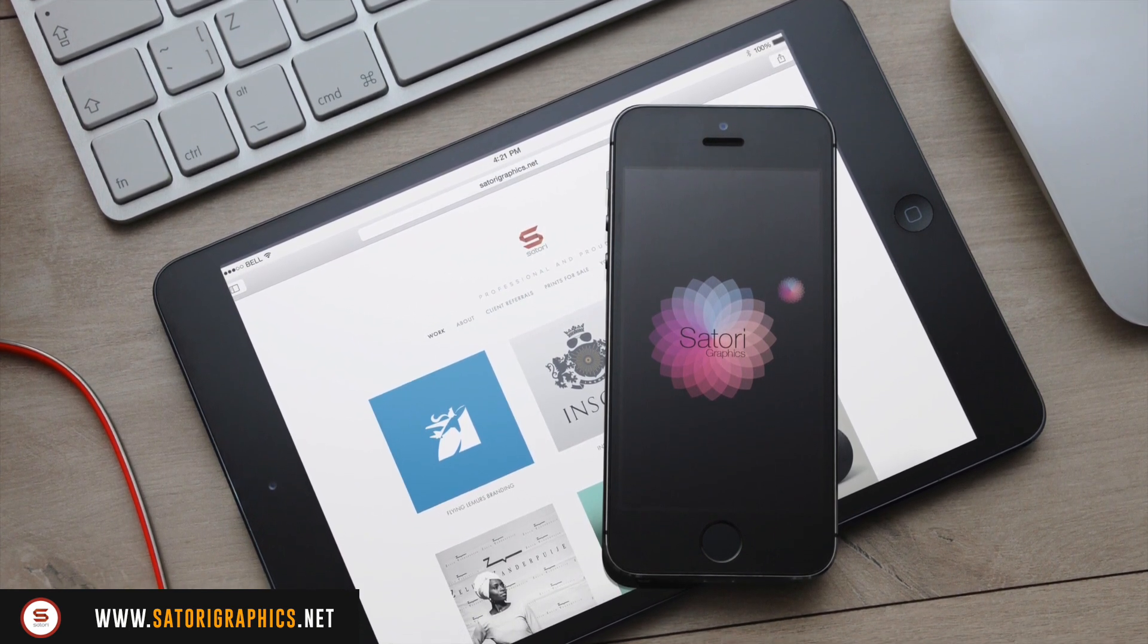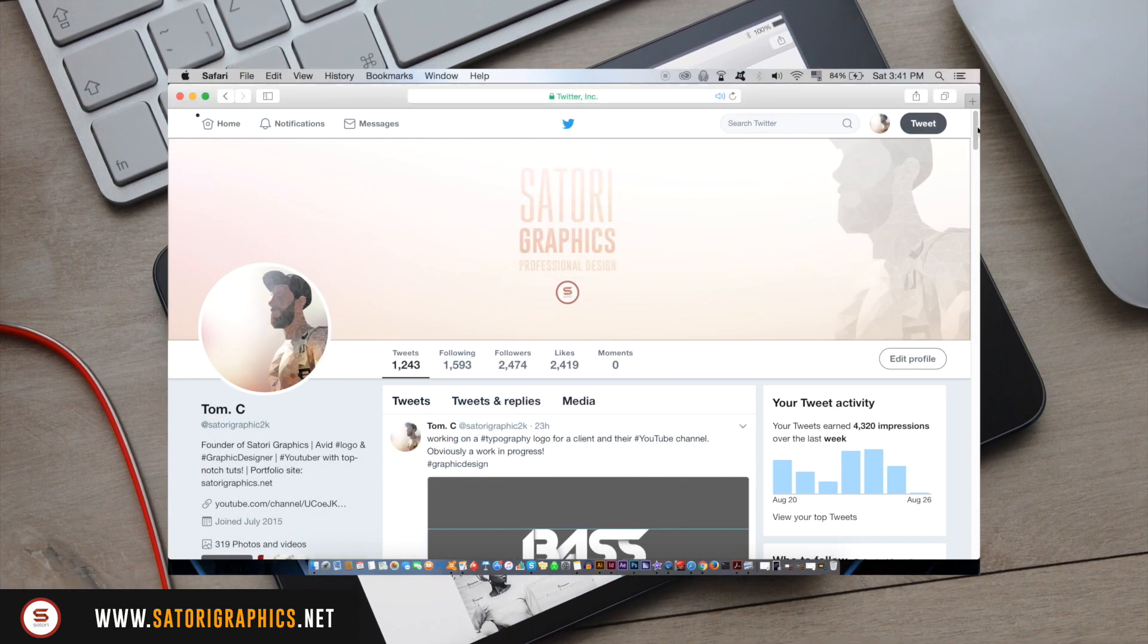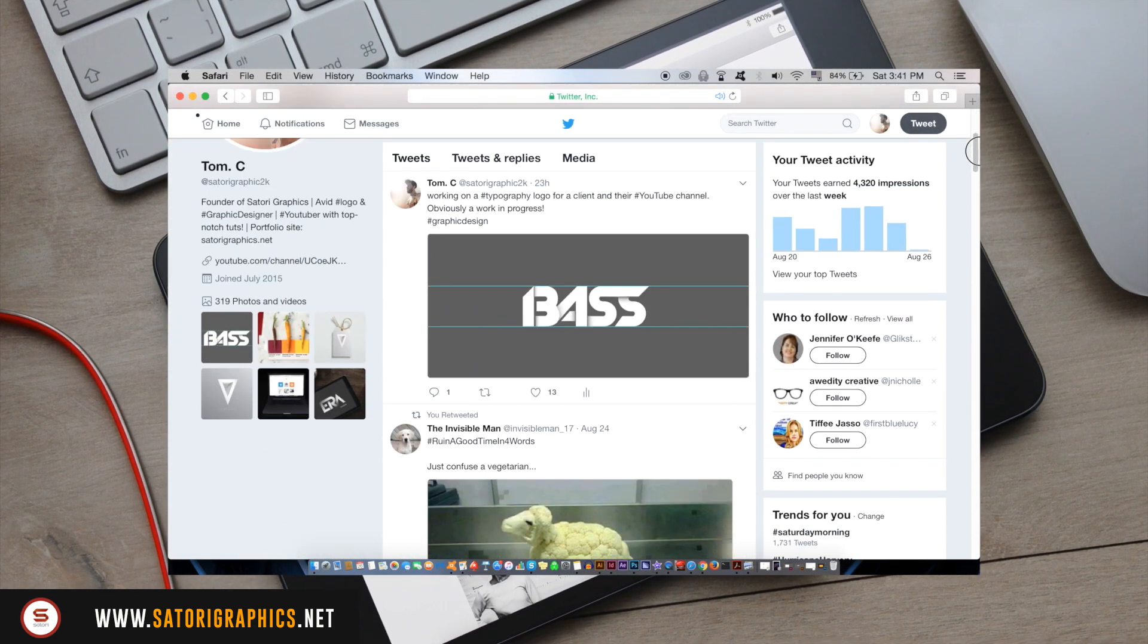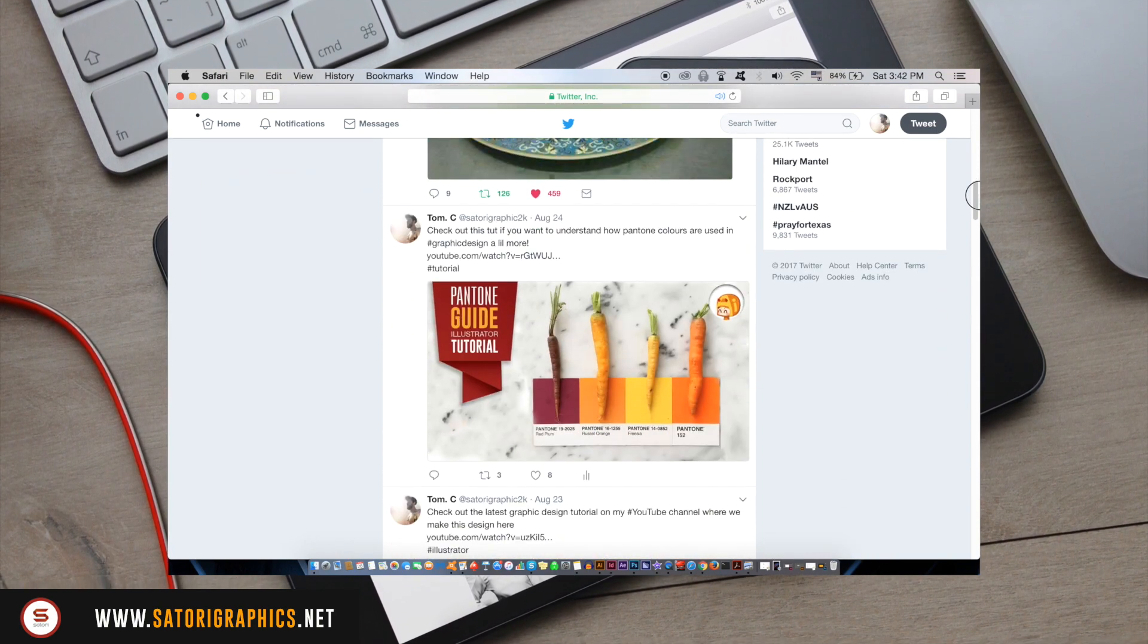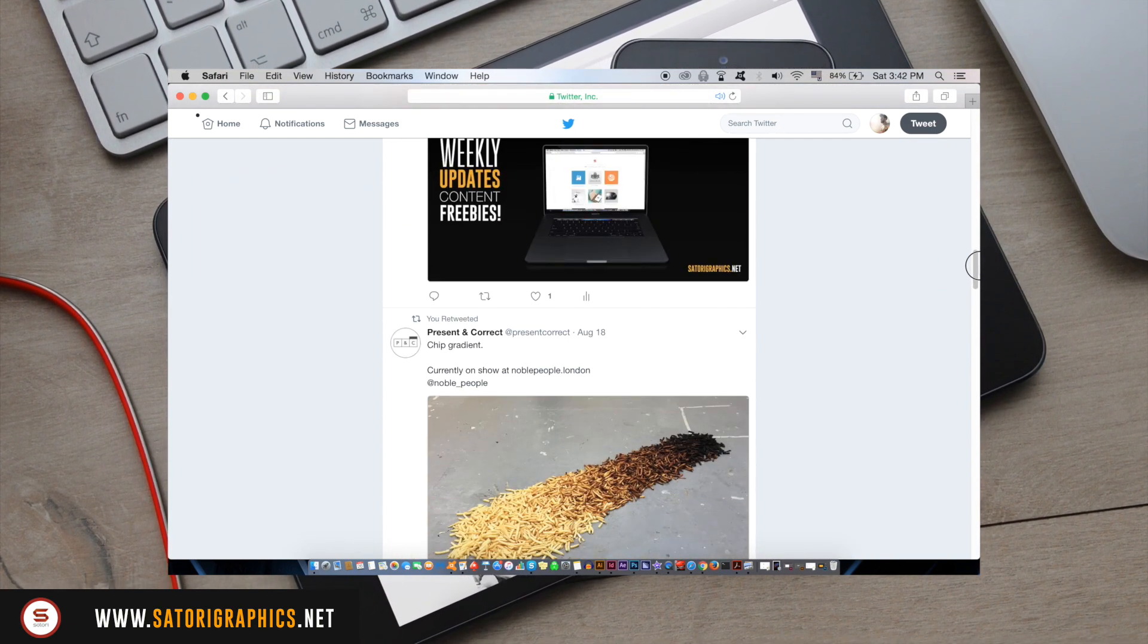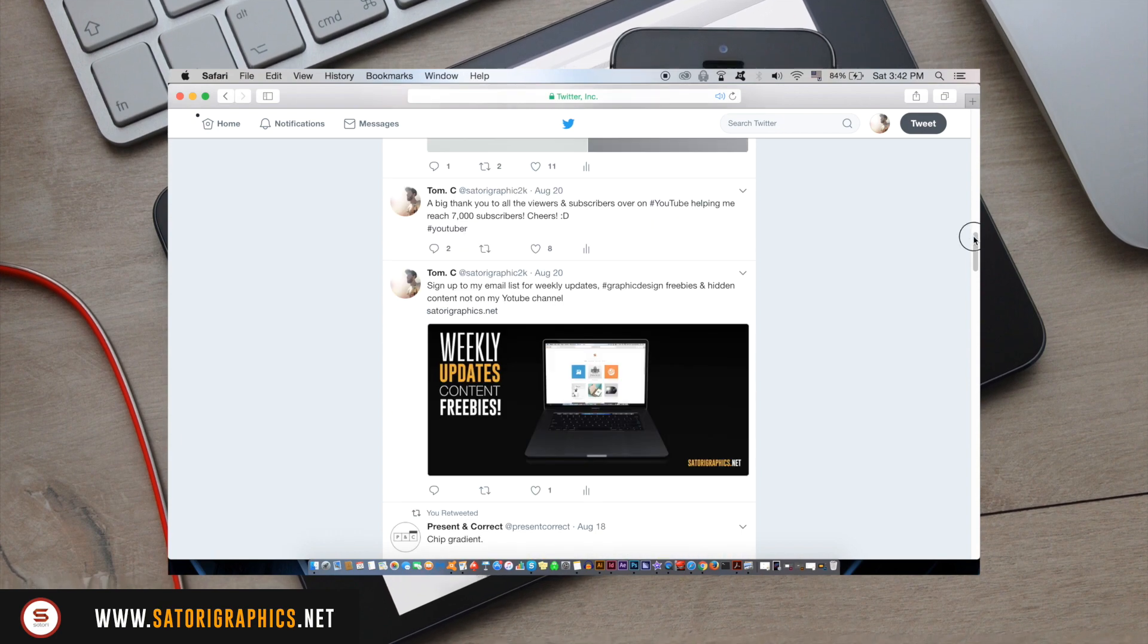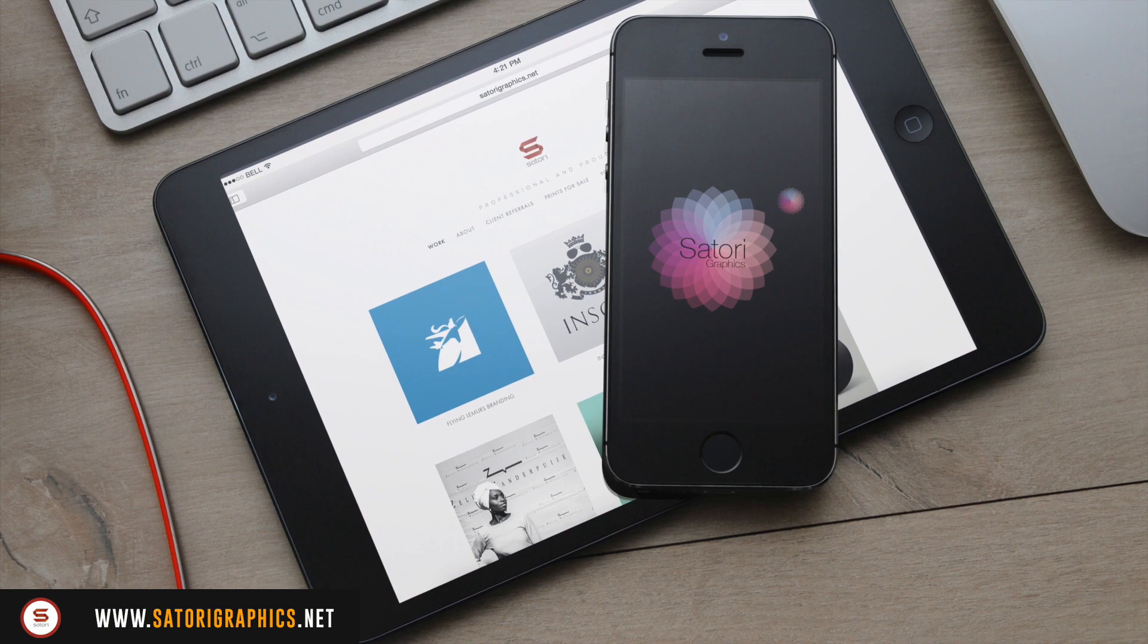Before we get into the six Illustrator problem hacks, if you want to follow me on Twitter you can head over to @SatoriGraphic2K. I do have updates there, but if you want to head over to www.satorigraphics.net you can sign up for my weekly Sunday Satori update newsletter where you're going to receive freebies, hidden content, and much more.